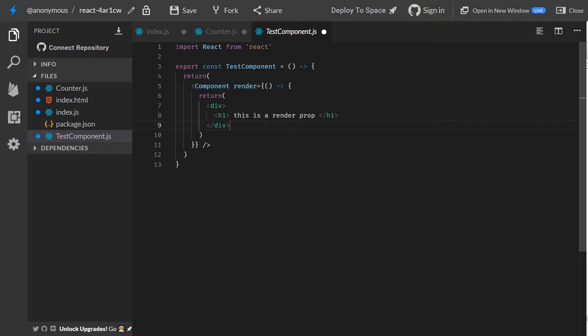So we will totally demystify this and explain exactly how they work and when you should use them, because it's a very powerful tool to know when working with React.